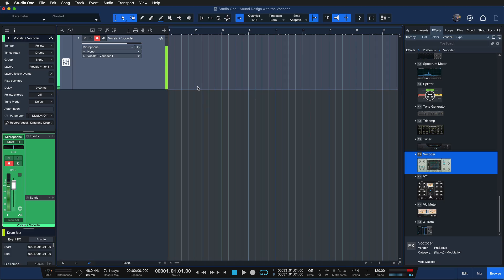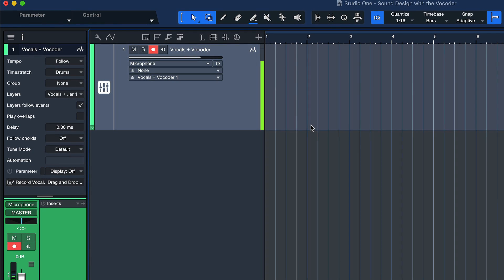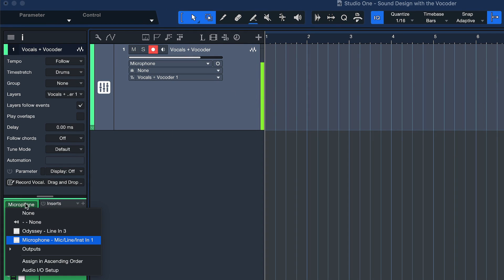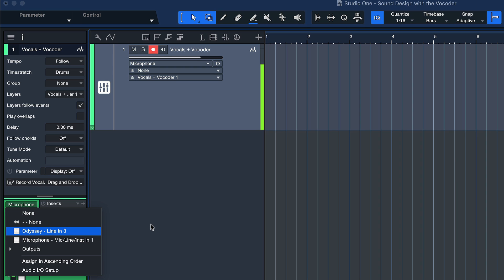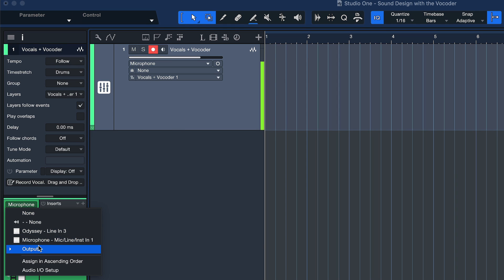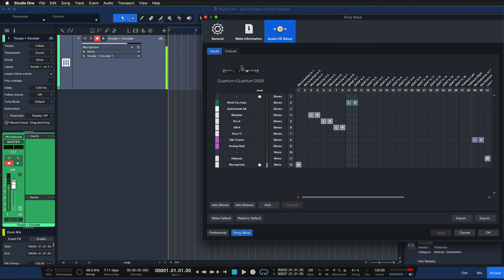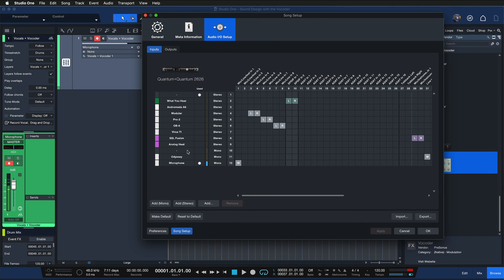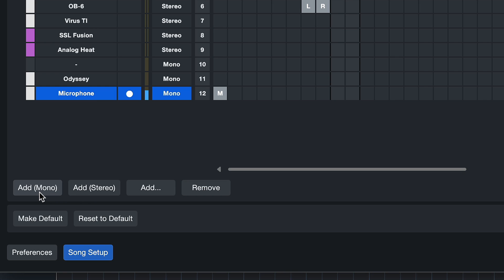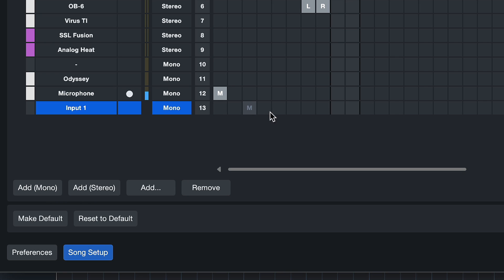So let's take a look. I have a vocoder and vocals track prepared, which is just an audio track with my microphone set as the input. If you want to do that on your end, click here inside the track inspector on a new audio track and set your input. If you don't see your microphone input yet, go to the Audio IO setup here and make sure your audio interface is selected, then create a new mono input assigned to the input where your microphone is connected.